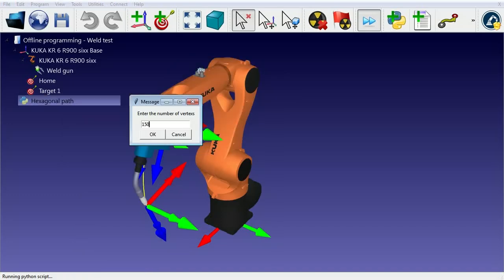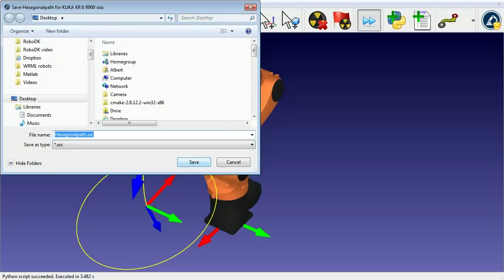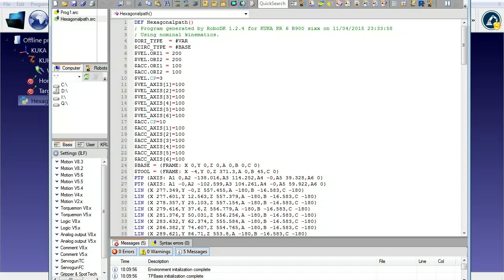We can finally output the robot program for our robot. In this case, an SRC file is generated for the KUKA robot.